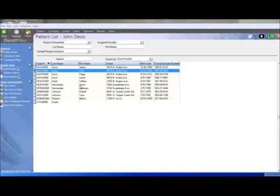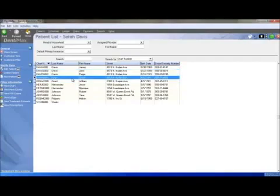The Denimax Document Center is your office's solution to go green and become a paperless office. After selecting a patient in Denimax, go to the top right corner and click on the Document Center icon.